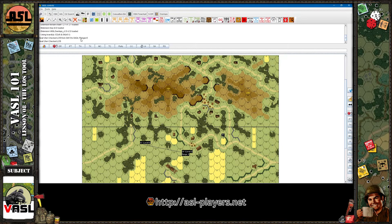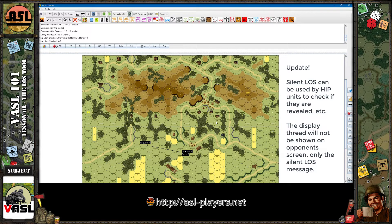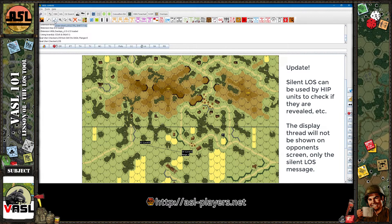With Squad Leader and ASL etiquette, you shouldn't be checking line of sights randomly. Every LOS check should have a meaning — for a firing attack, a two-hit attack, checking for interdiction, or verifying LOS for off-board artillery spotting. I've never actually used silent line of sight in a real game. I only use the full LOS check, and only when it's called for. That's squad leader etiquette.